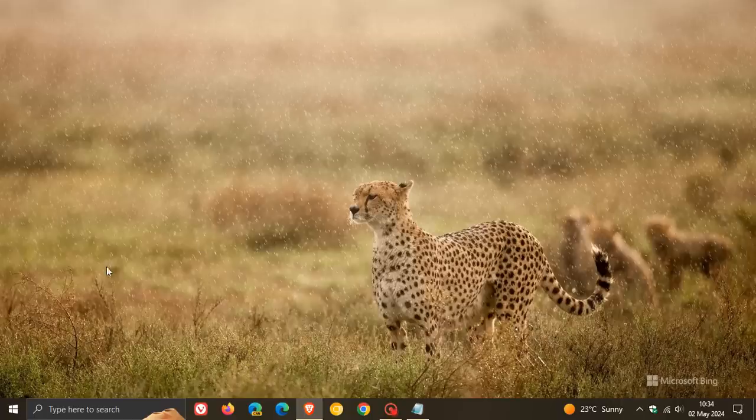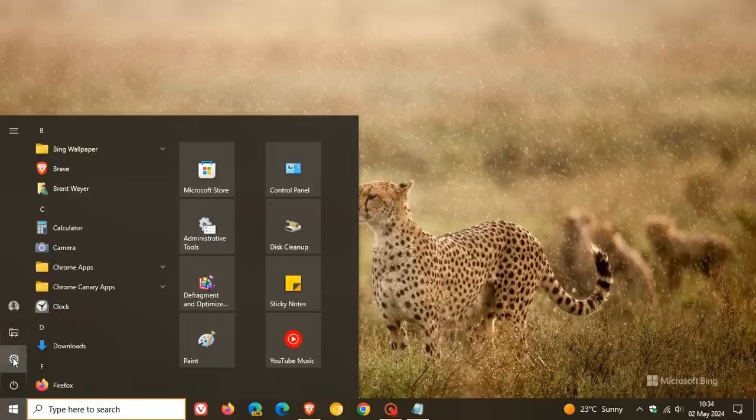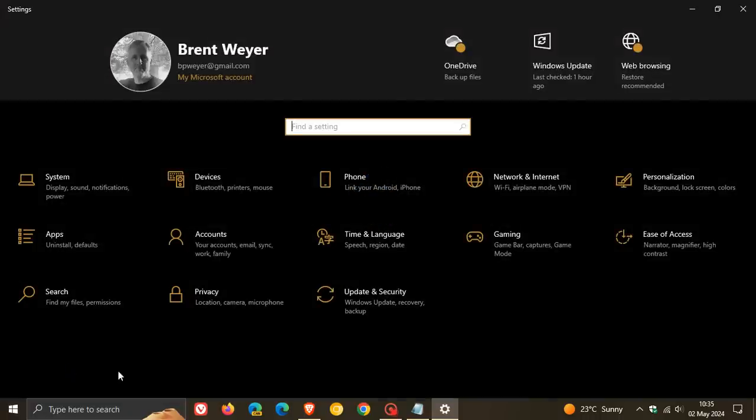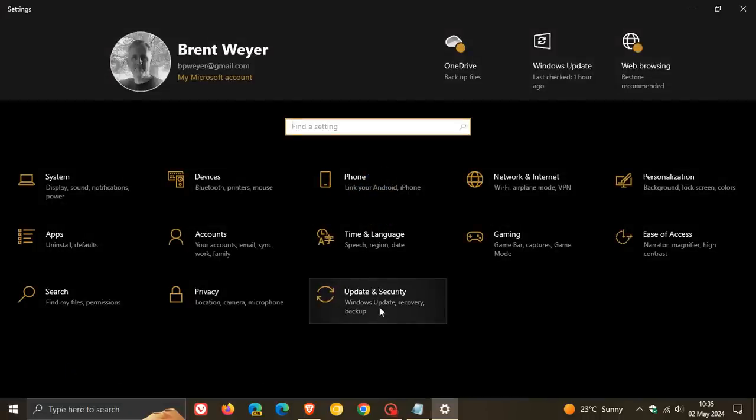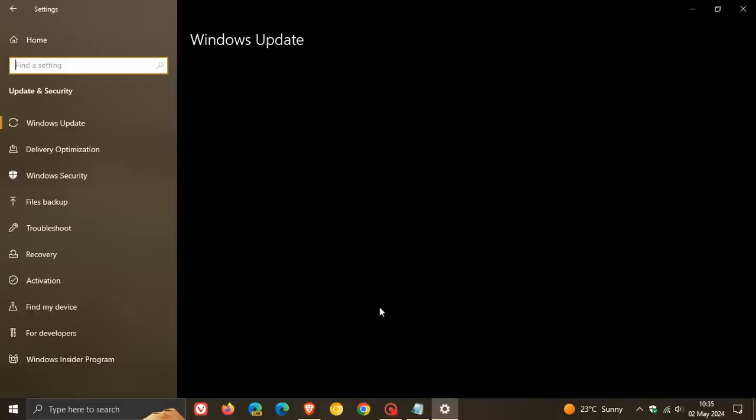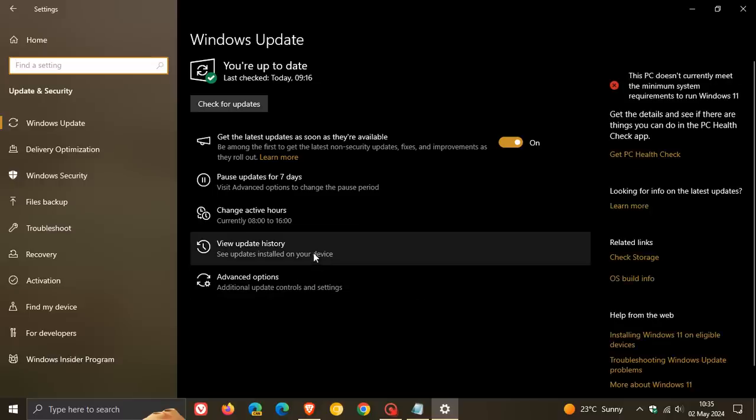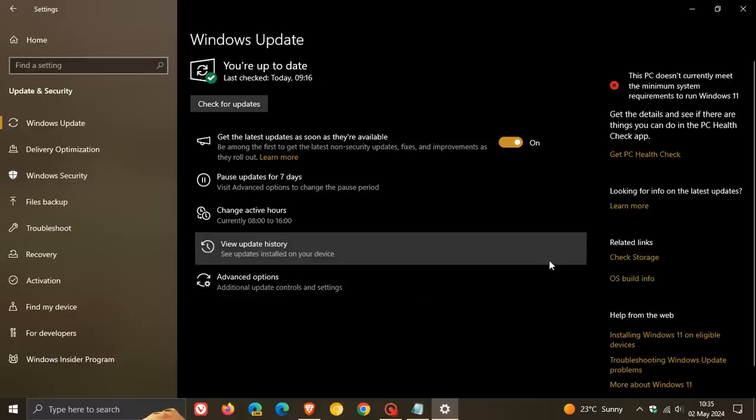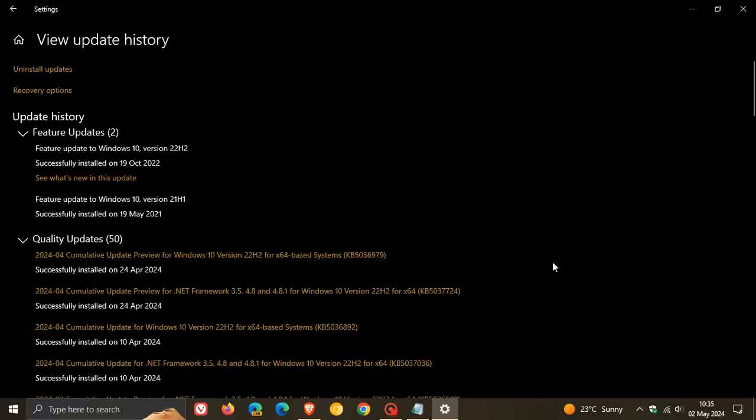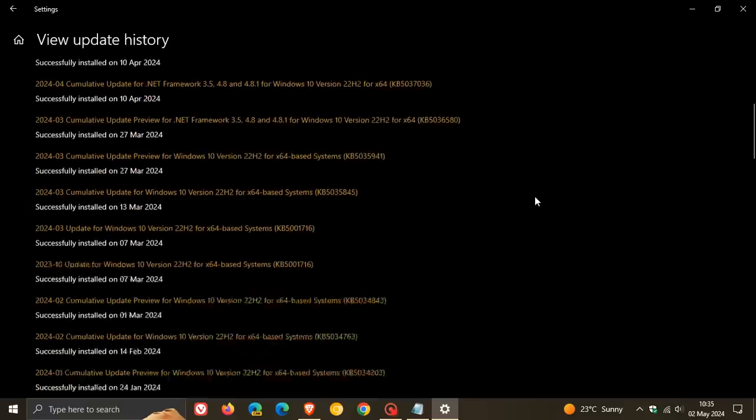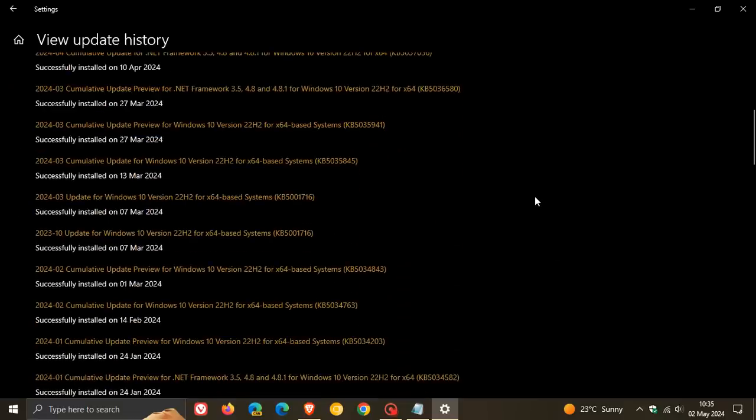Hi, BrainTech here where tech is made simple. So it's official - Microsoft over on their known issues health dashboard page on the 30th of April has now officially confirmed that they won't be fixing and can't fix the now infamous update KB5034441 that rolled out on the 9th, 10th of January earlier this year.